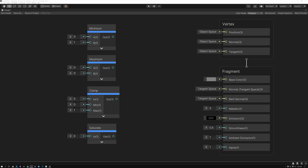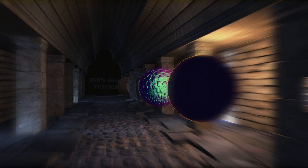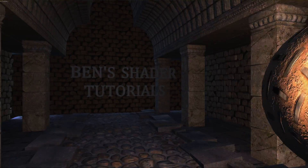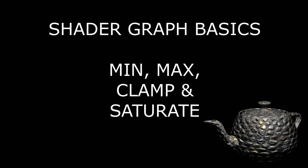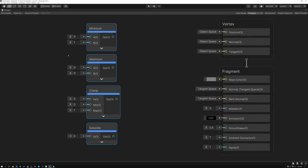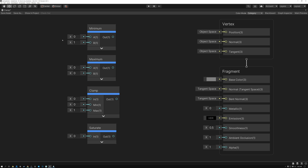Today we're going to talk about the Minimum, Maximum, Clamp, and Saturate nodes. Let's get started. We're talking about these four nodes together today because they're very similar in functionality. They're all designed to limit the range of the input values in some way.